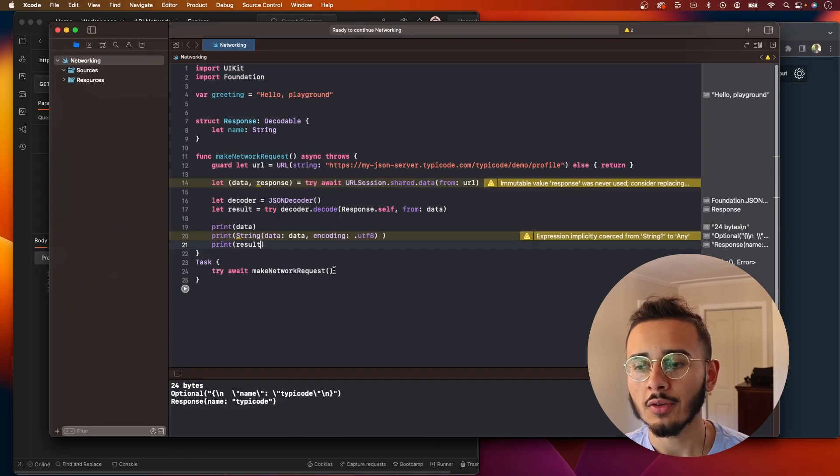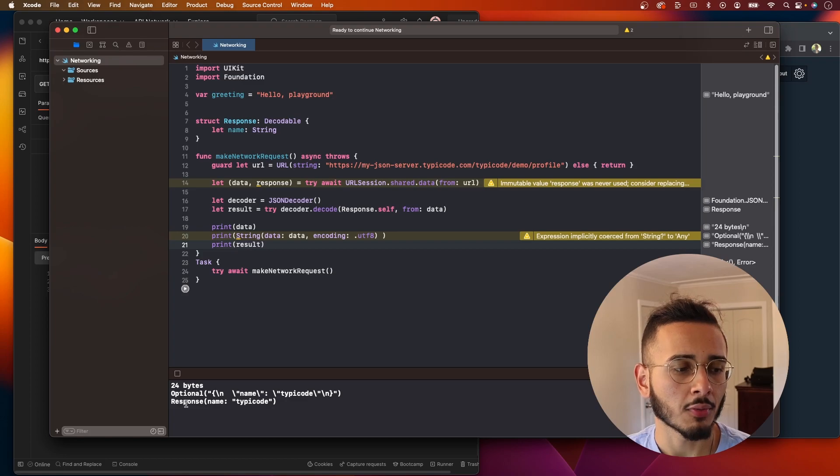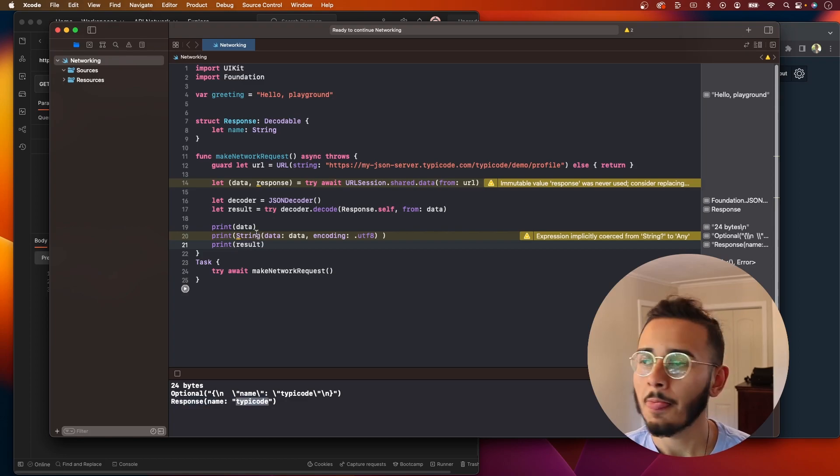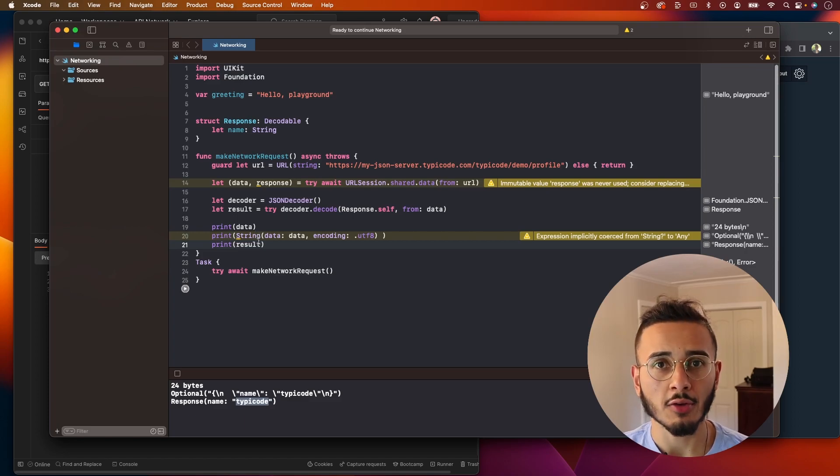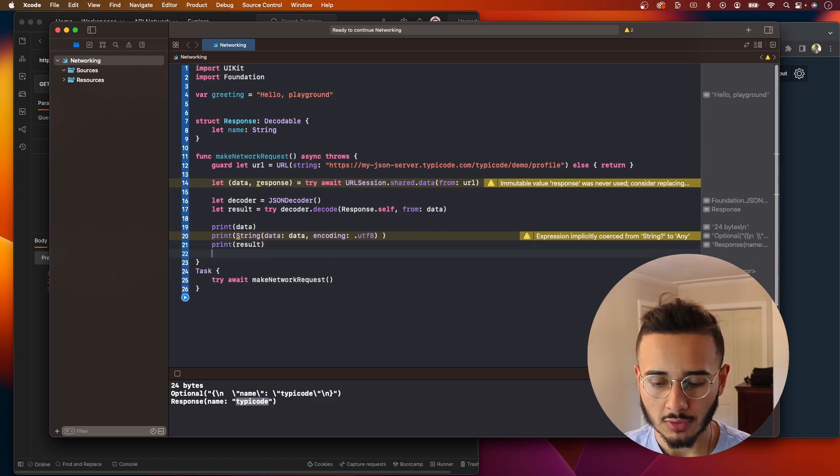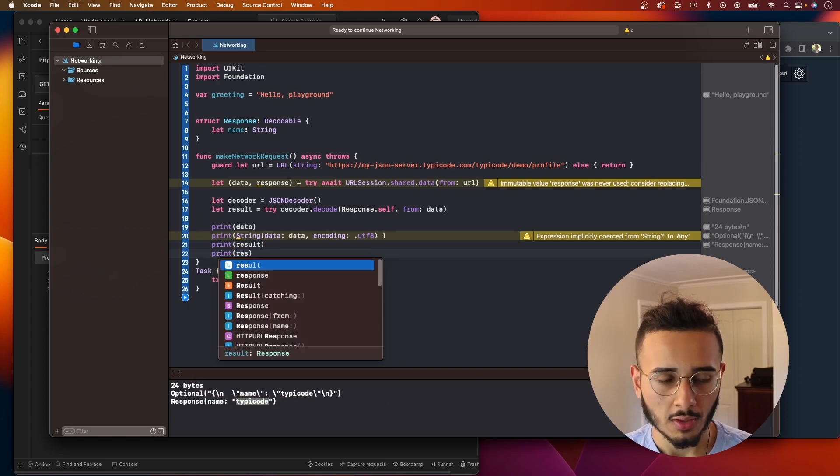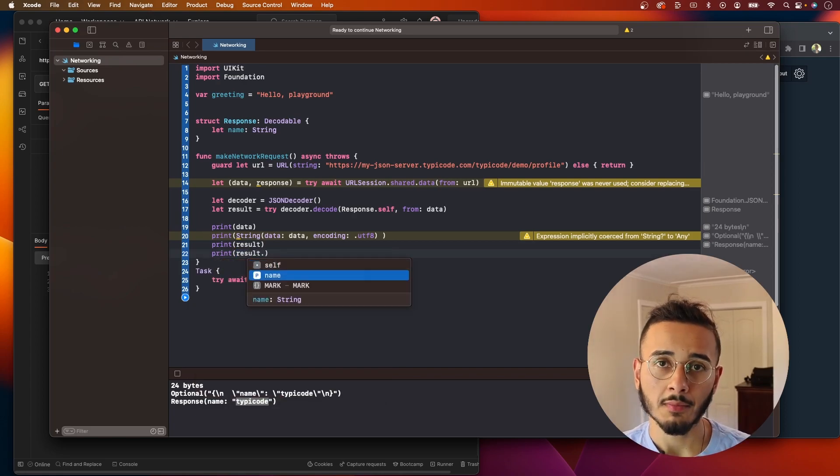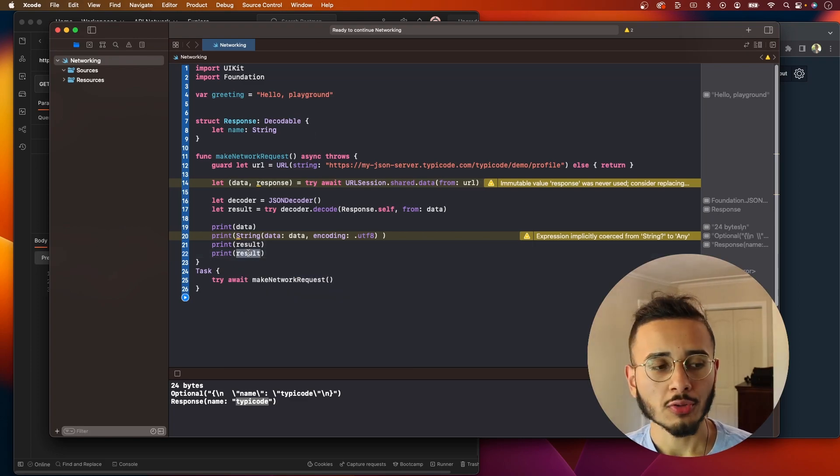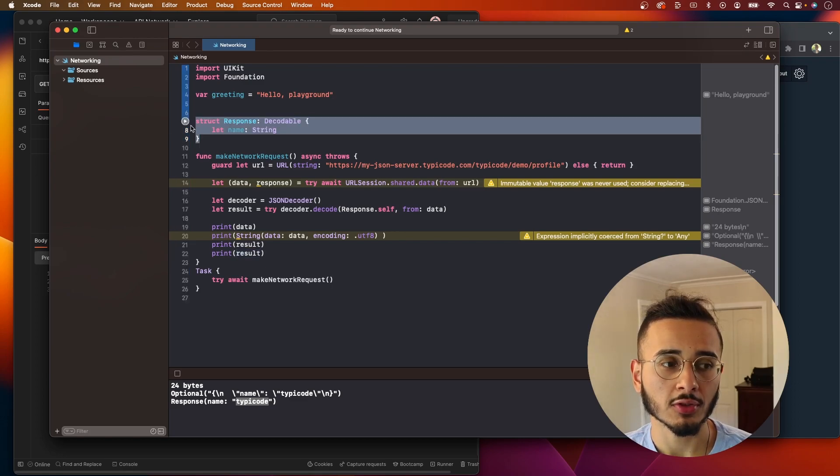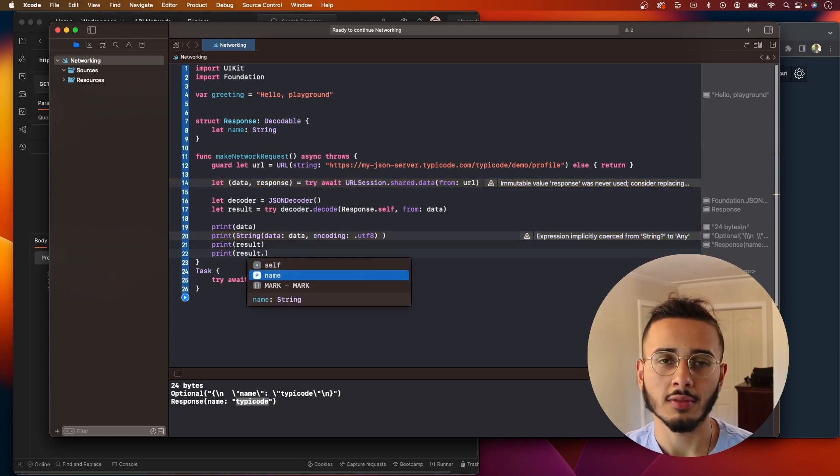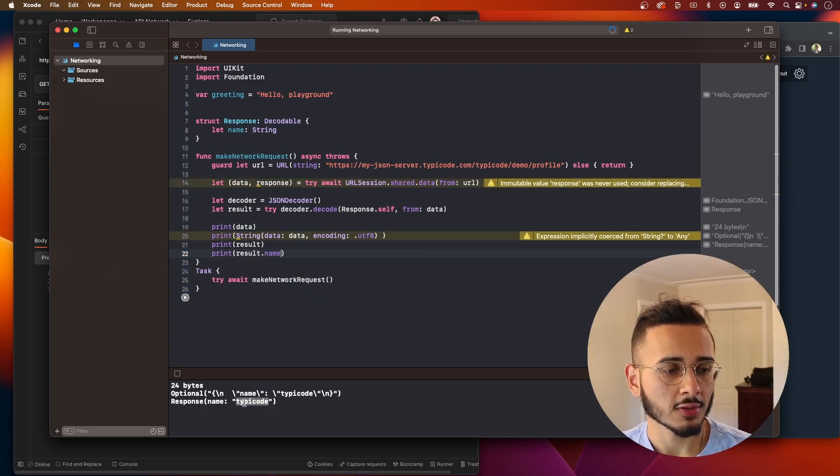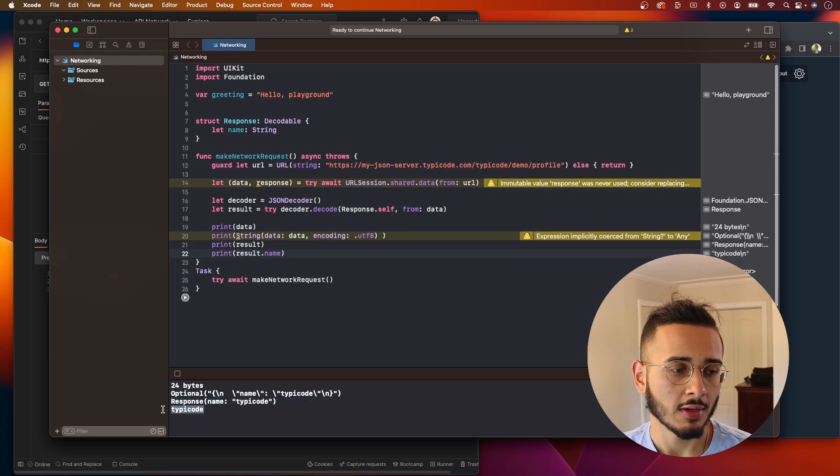Boom, and you see our response here is of type response with a name and type code. If you wanted just the value for the name, then we would just print, if you go to result dot name, you see here it already knows that this is a type. Xcode already knows that this value right here of result is of type response, so it knows that it has a property for name. So when we do dot, the name shows up. And if we run this, we should get just the name now. Yep, typey code.